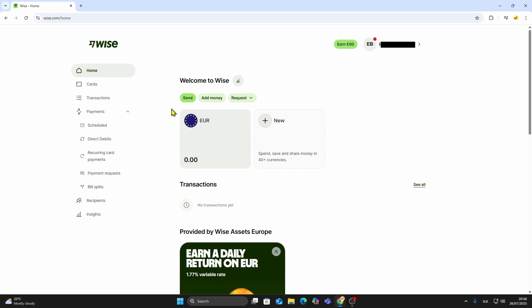And that's it! You now know how to sign up for WISE, verify your account, connect your bank, and send money internationally.